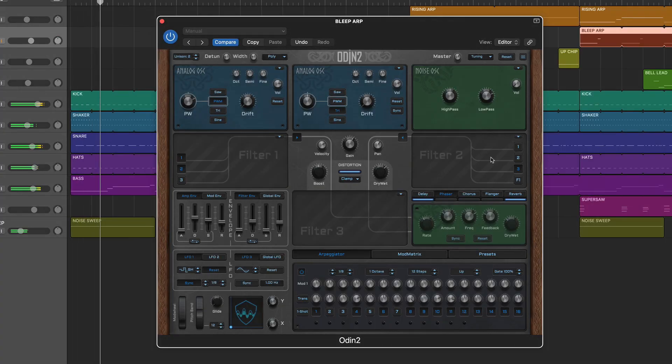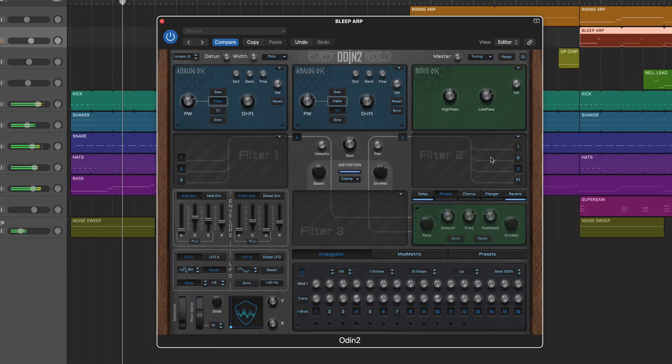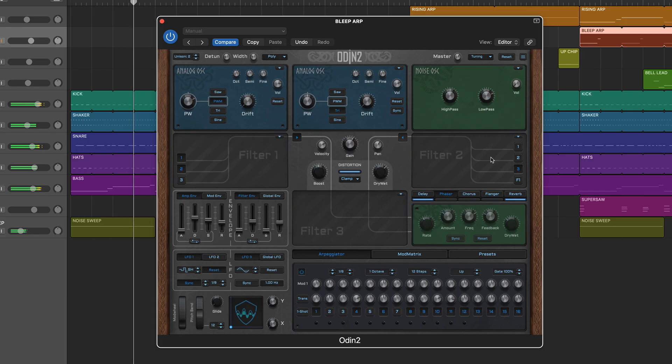Hi, this is John Musgrave for Music Radar, and in this video we're looking at Odin 2 from plug-in developer The Wave Warden.